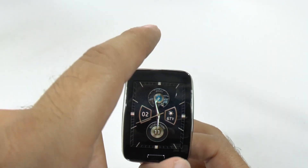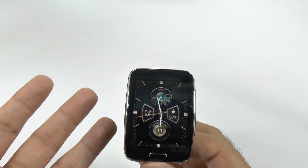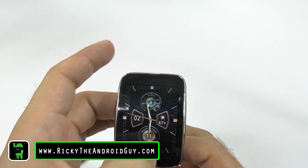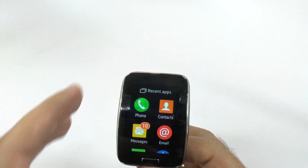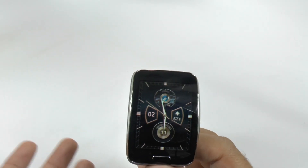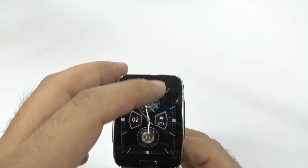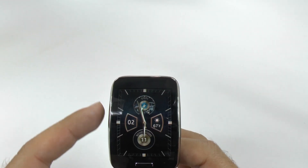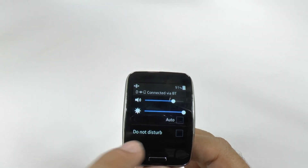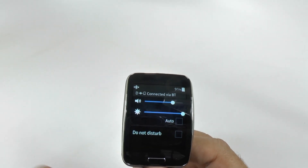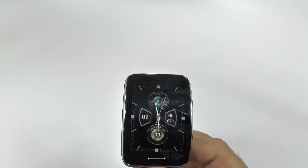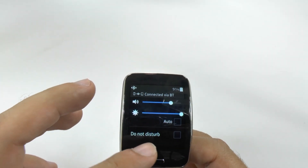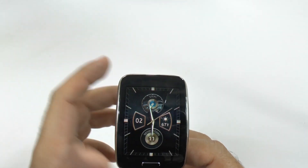If you swipe up from the top, traditionally this has been going back. So if I went anywhere else, I can just swipe up from the top and it will go back. However, if you swipe up from the top on the main screen, you will actually get your brightness output, your sound output, as well as switching into do not disturb mode. You also get an indication of your battery life as well, quickly and easily.